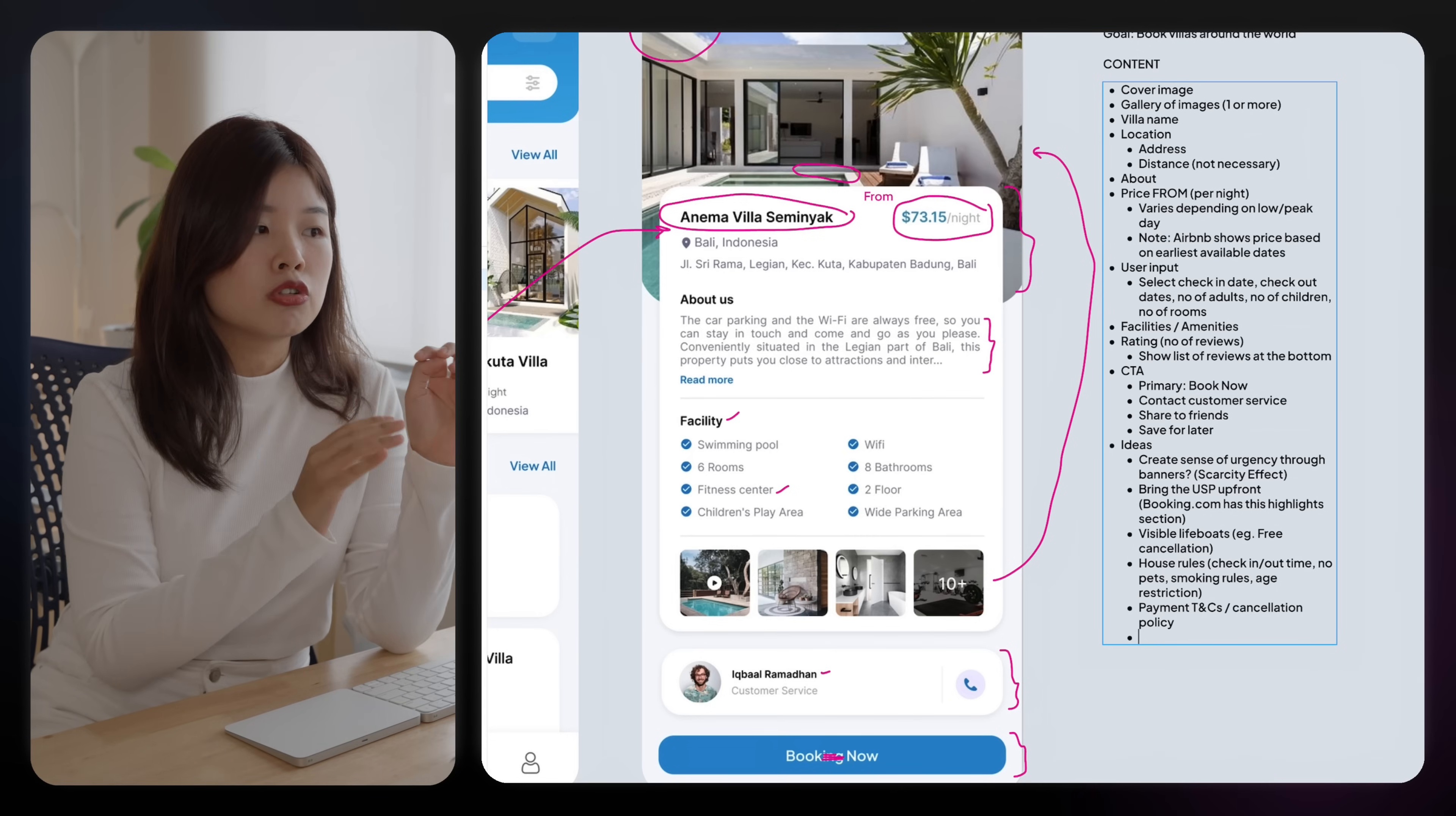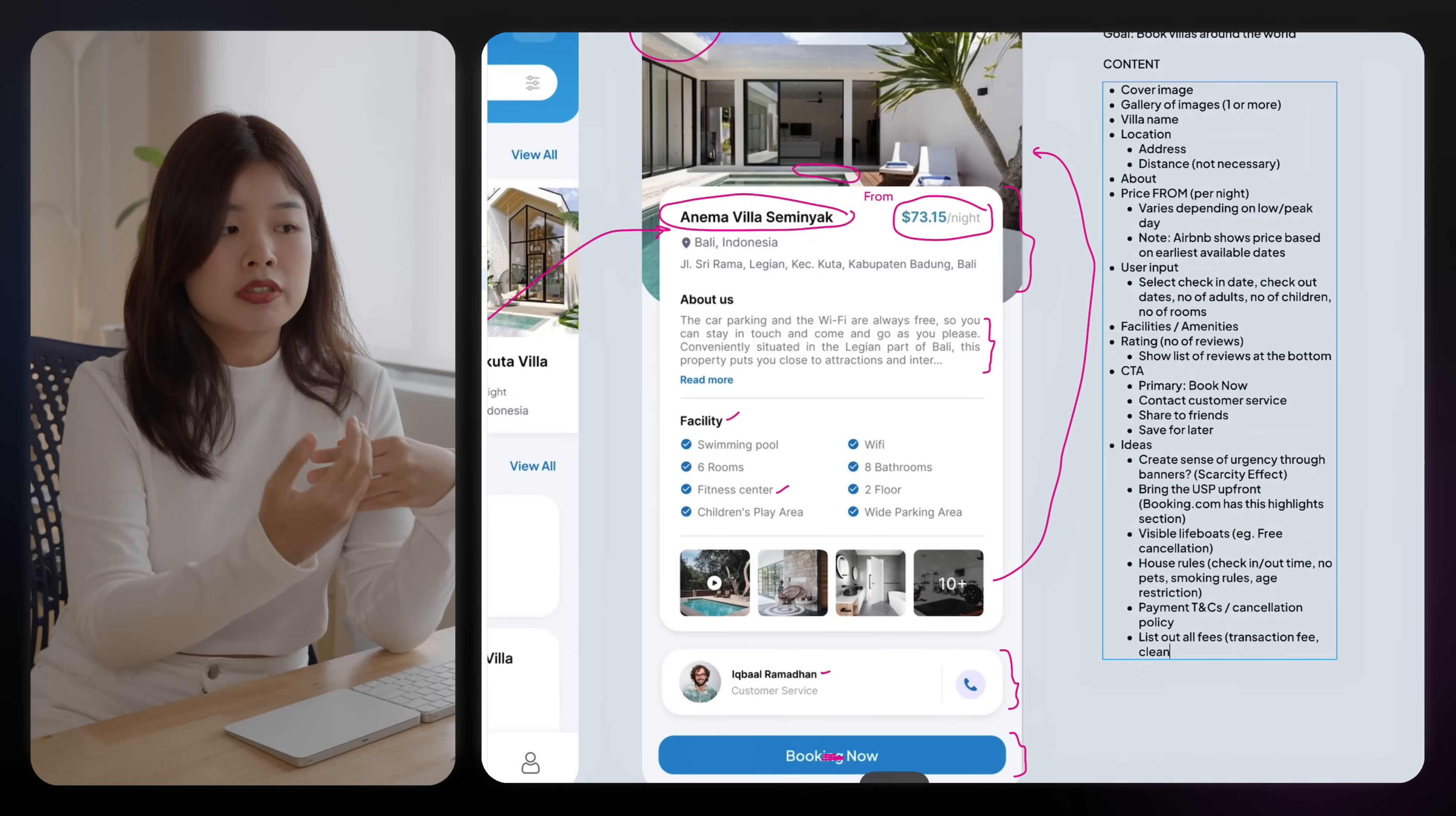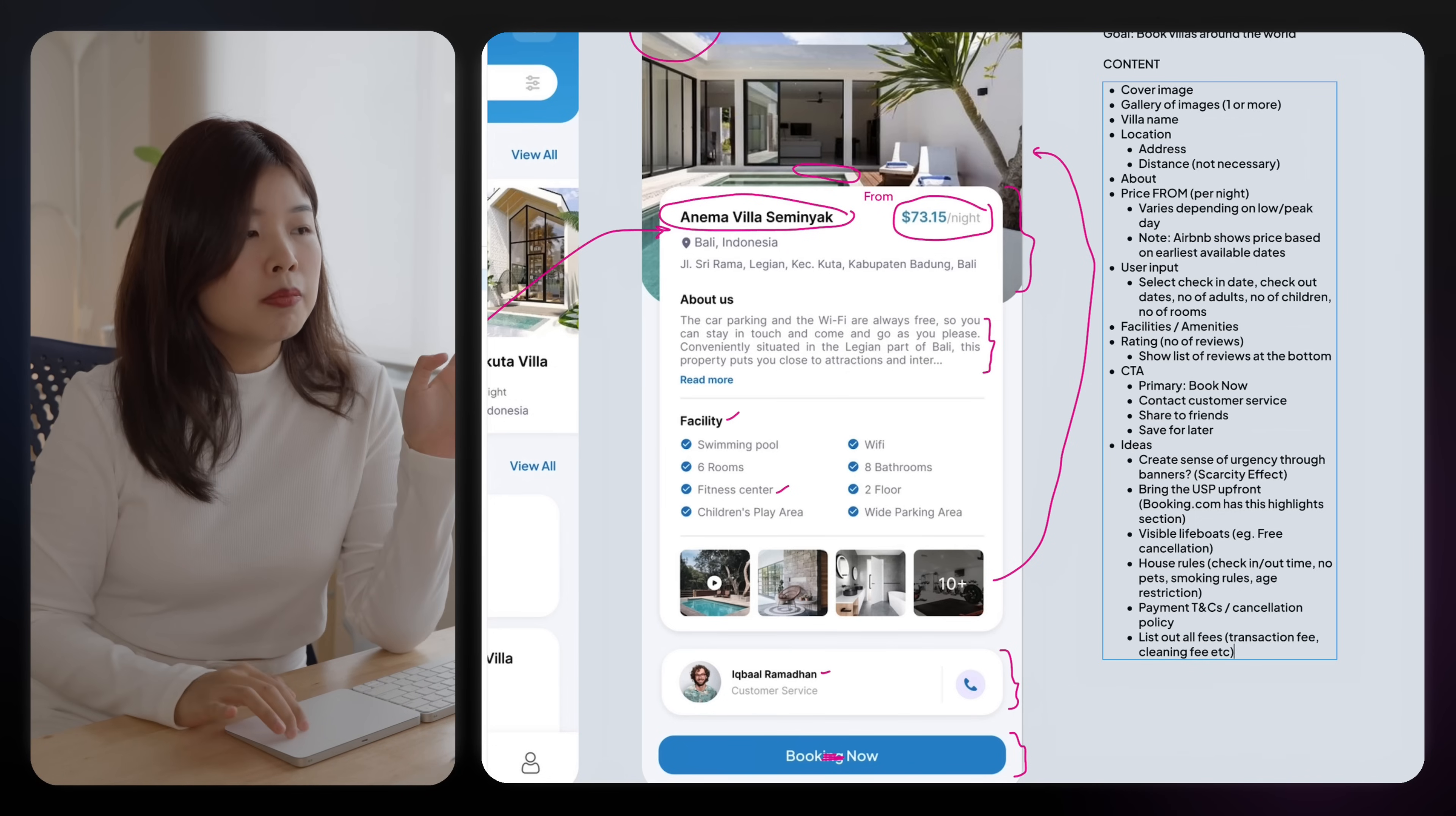But you don't need to show the exact fees because this requires the users to select a date first and depending on the different types of the rooms and the people staying in this villa, your fees may vary.